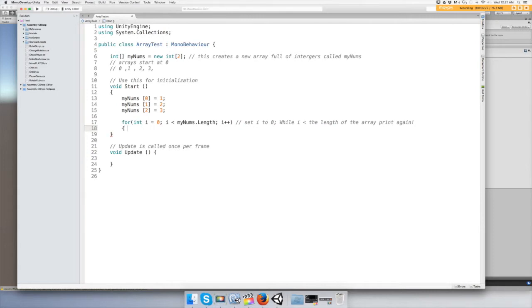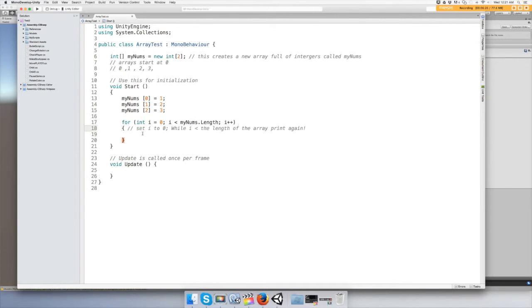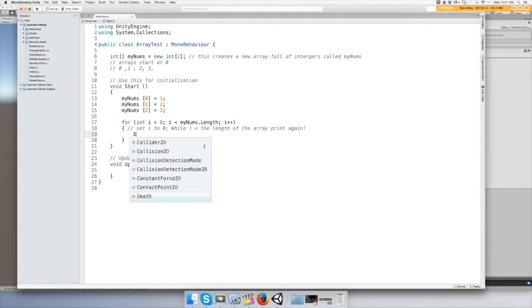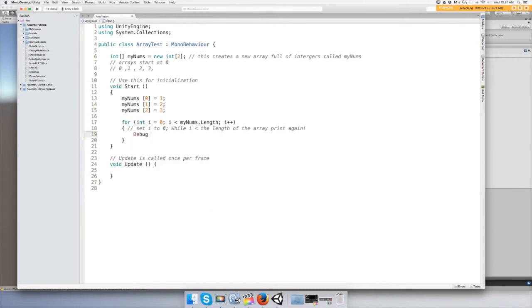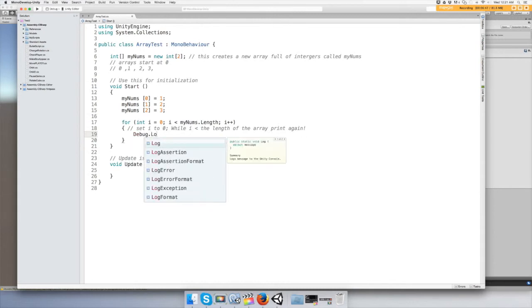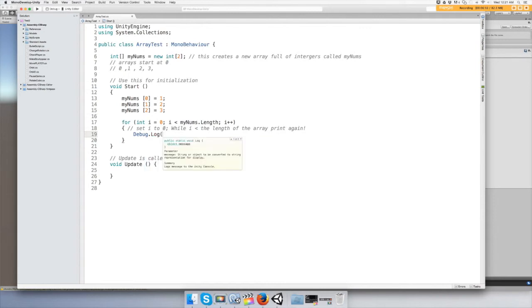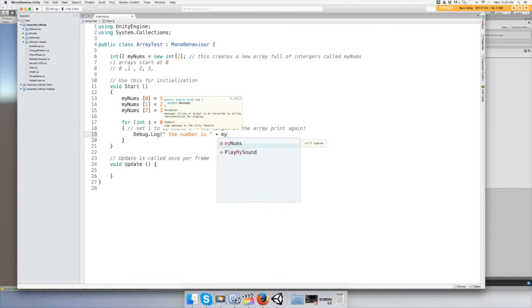And then, kind of like an if statement, you need your open and close brackets. Then we just want to print out the value for our arrays, so we do a Debug.Log, open your parentheses, and type in a string: 'The number is', and then add a plus sign, and then finally put the name of the array with the letter i inside the brackets.